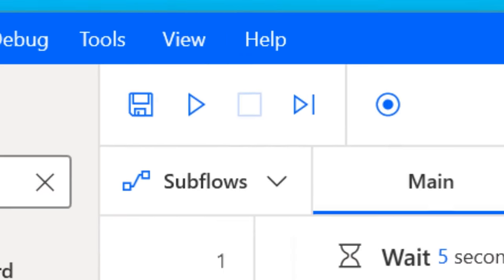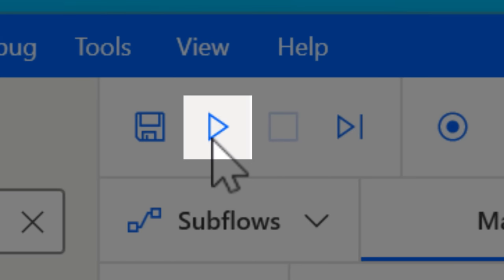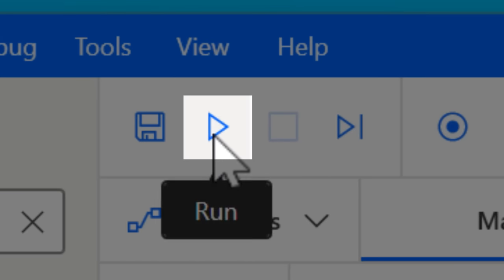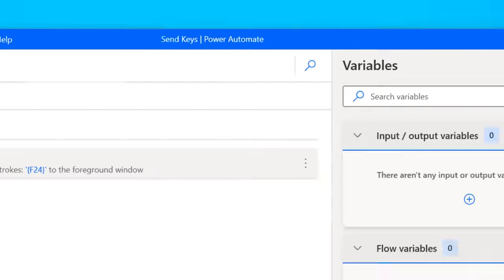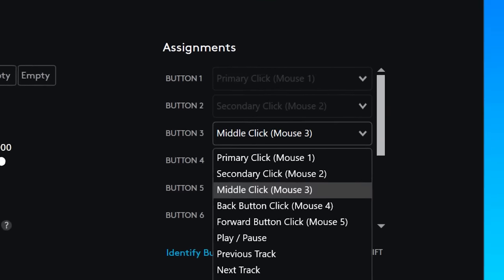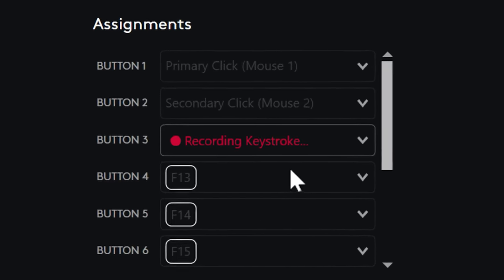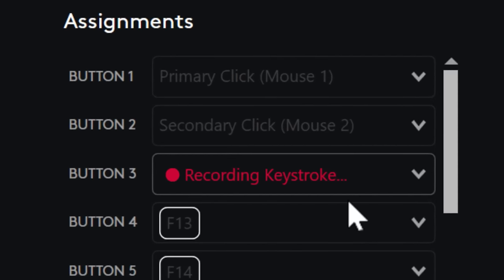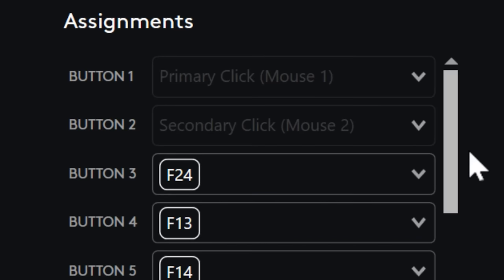Next, search for the Send Keys action and in the box, type a pair of curly braces and between those put F24, or whatever other function key you want. I would also enable the option that says 'send text as hardware keys,' though I don't think it's necessary — if it doesn't work you can try disabling it. Then hit save. Click the run button — the play button near the top — and now you have five seconds to go into that other program that's listening for the key input. When it's the active window, just wait for Power Automate to send the key, and it registers as the F24 key even though you didn't press anything physically.